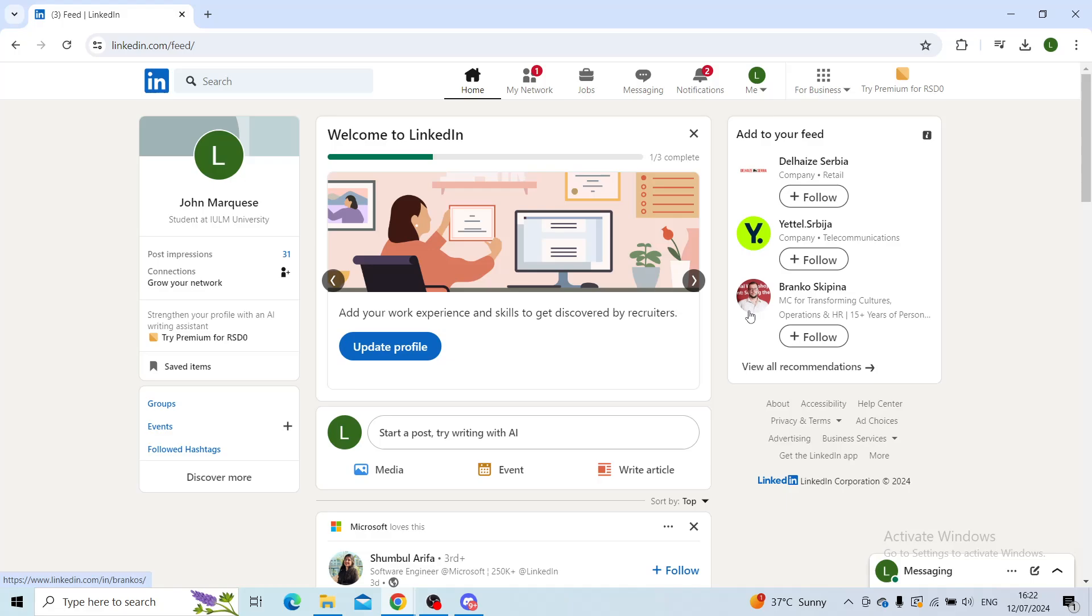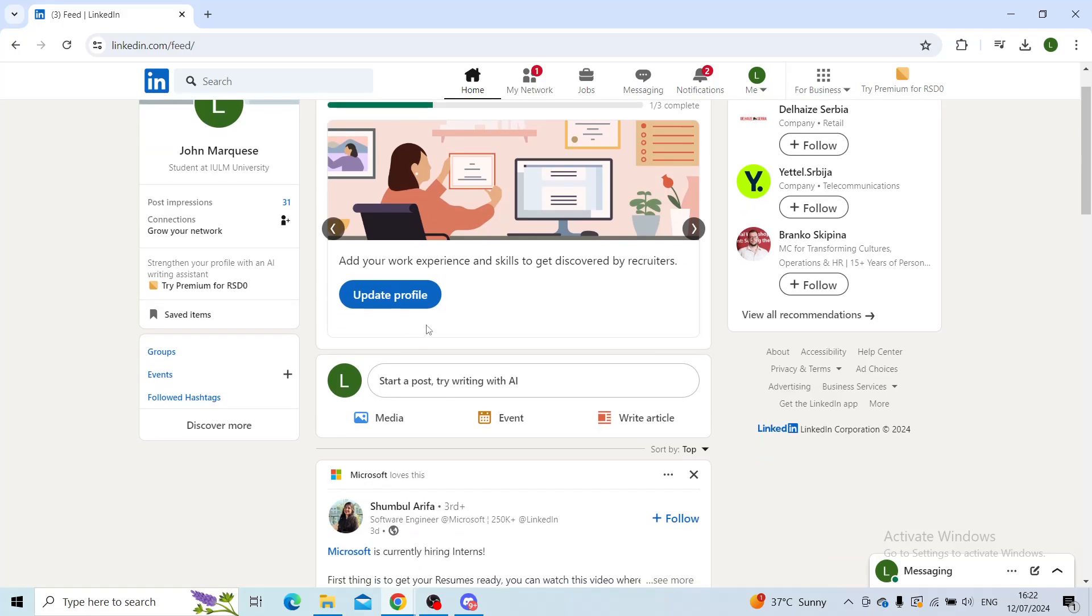First step is to log in to your LinkedIn account, head on to the home page, and then right under this section here you'll see a post section where it says start the post, try writing with AI.